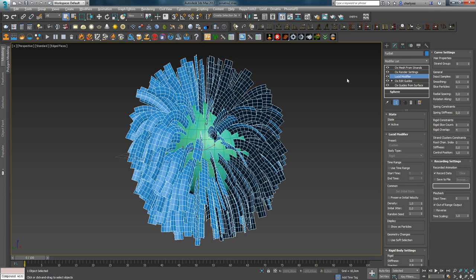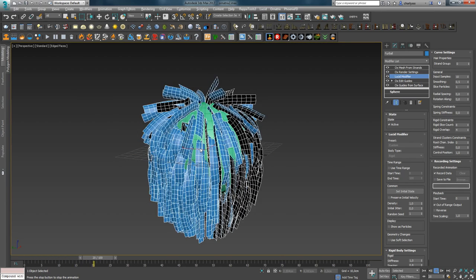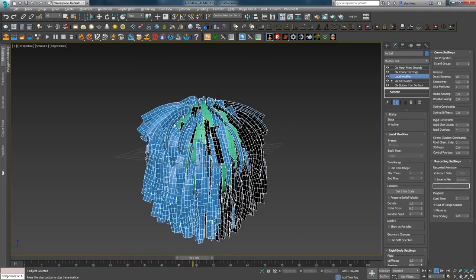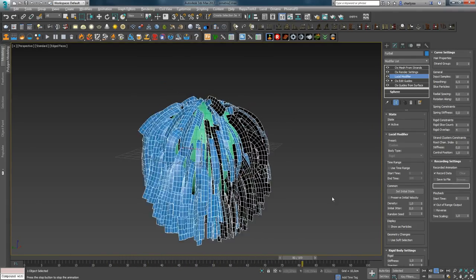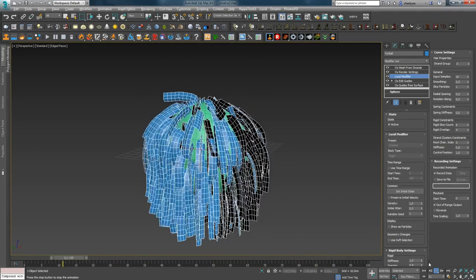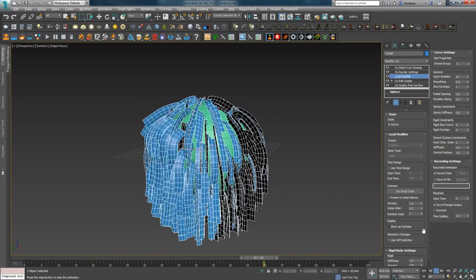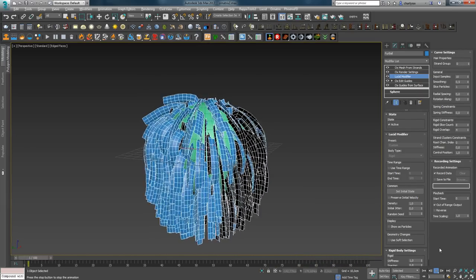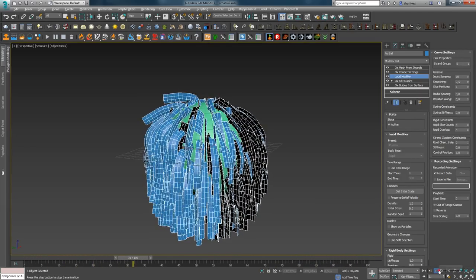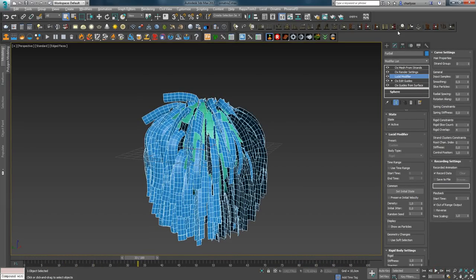It's enough to assign Lucid on top of Edit Guides and press Play. Of course, you need to explore the settings for better results, but Lucid is so intuitive that I think you will also like it. I'll cover it along with all dynamics in another lesson. For now, let's move on.